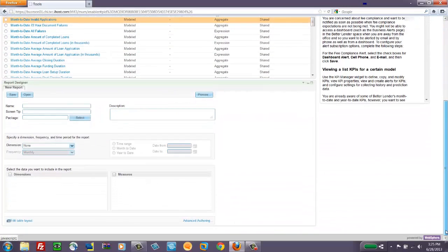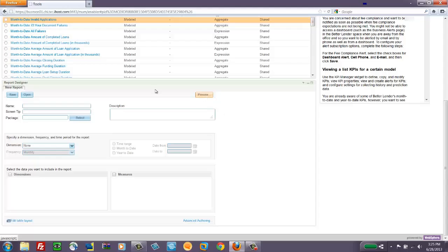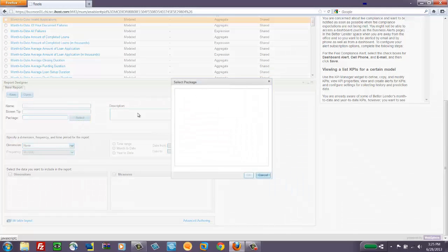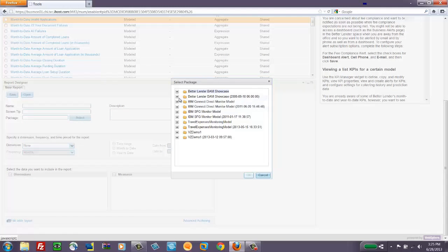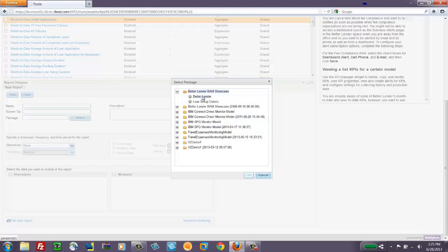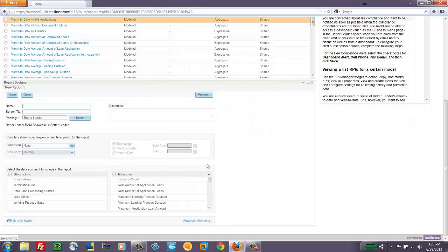The Report Designer widget allows me to create new reports that are not currently available. I select the correct package and by just making a couple of selections.